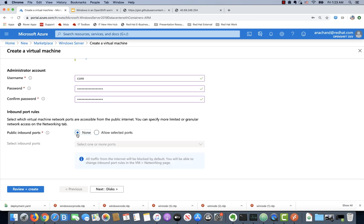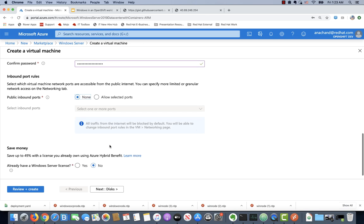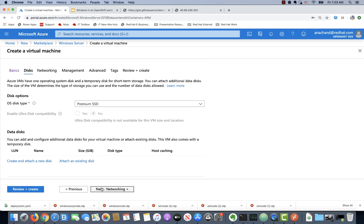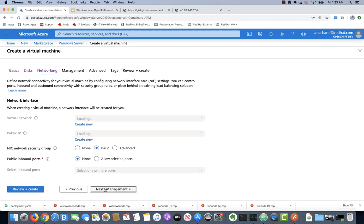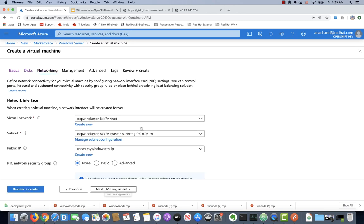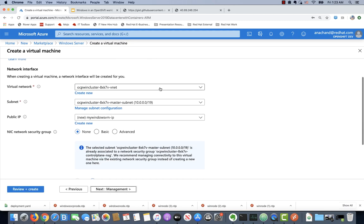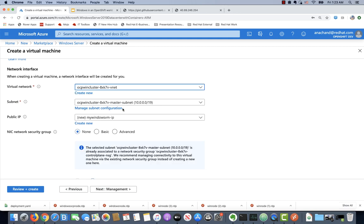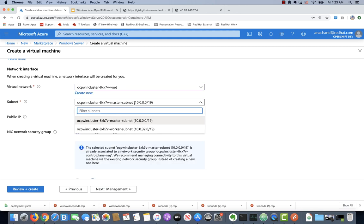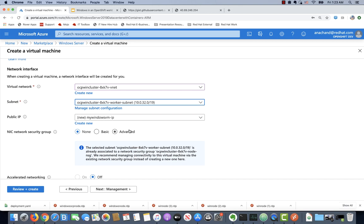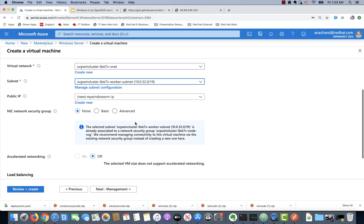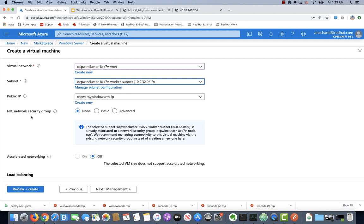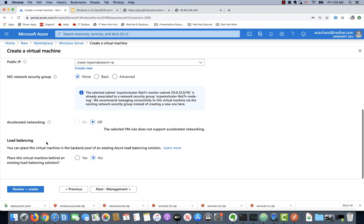Inbound port none as of now. We'll go ahead and accept all the defaults on the disk setup. On the networking setup, make sure that you select the same VNet as the OpenShift cluster. Also make sure that you select the subnet of the worker nodes and not the master nodes. We can let it have a new public IP. We don't really need to set up a new NSG because we are just going to reuse the NSG of the OpenShift cluster.